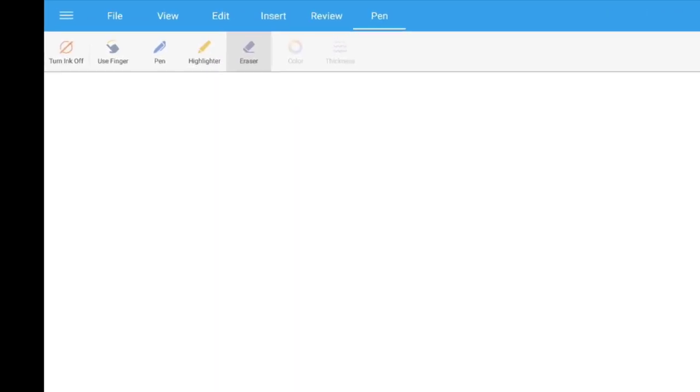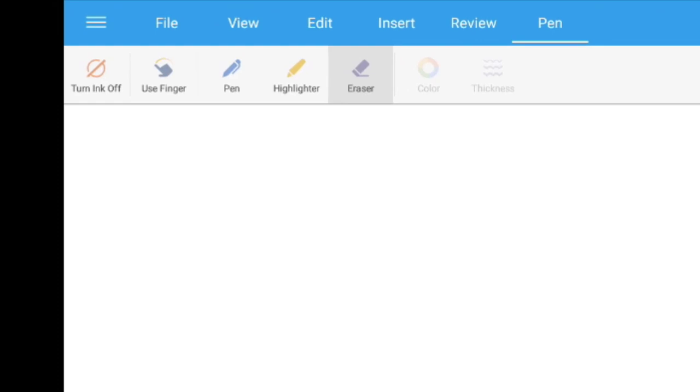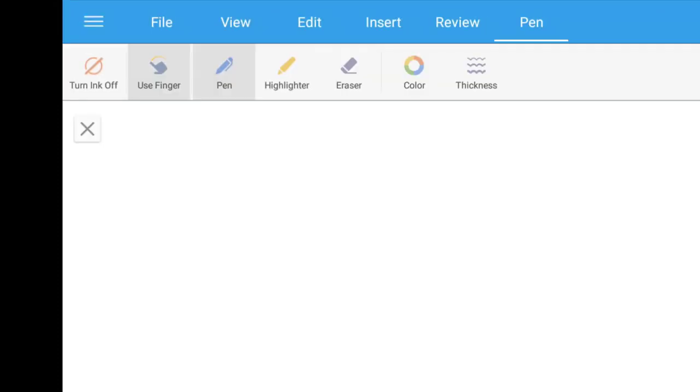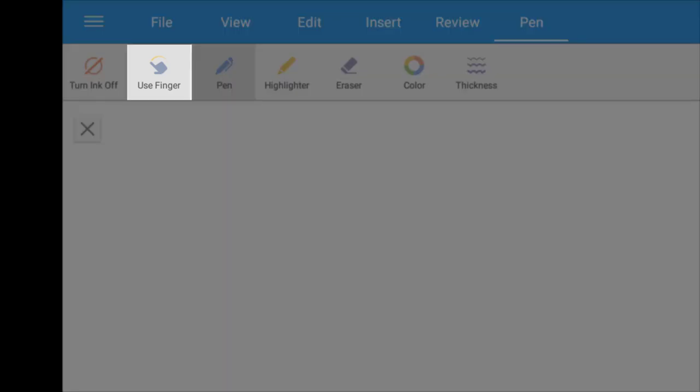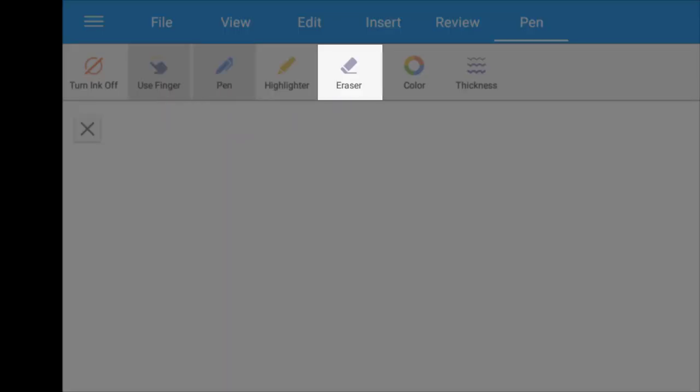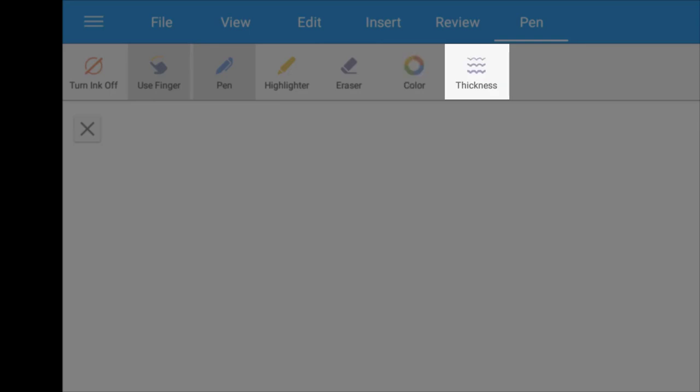This is the Turn Ink Off option. Turning Ink option on will enable the features such as Use Finger, Pen, Highlighter, Eraser, Color and Thickness.